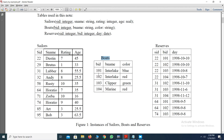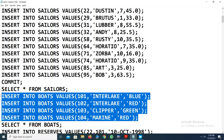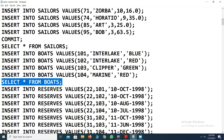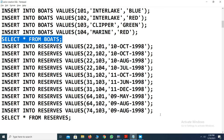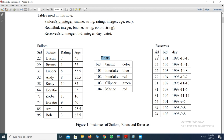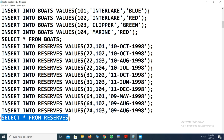The boards table has board ID, board name, and color — all four insertions are done and table values are retrieved. Similarly, insertion values for the reserves table are also entered. The reserves table stores seller ID, boat ID, and the day of reservation. Now with all values in the system, we will work on some sample queries.